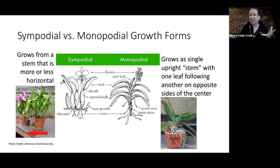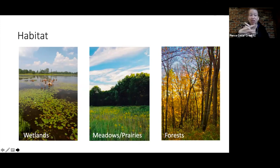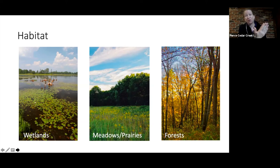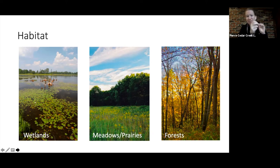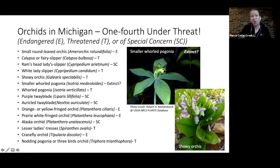Sympodal orchids grow horizontally and have that storage organ, while monopodal orchids grow straight up. Here in Michigan, we tend to find orchids in wetlands — bogs, fens, swamps — in meadows and prairies, and in forests. Michigan has quite a few orchid species under threat — either endangered, threatened, or of special concern according to the Michigan Natural Features Inventory.